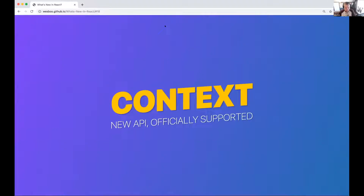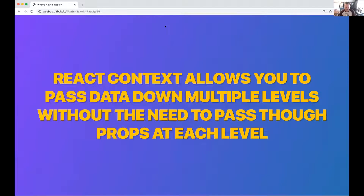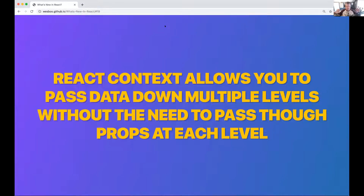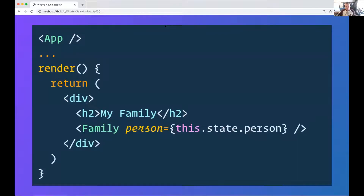First one is context. Context has been around in React for a couple of years, but we have a new API for it. React context allows you to pass down data multiple levels without needing to pass data through props at each level. A problem in React is that if you have data at a high level and need it at a lower level, or need functionality at a lower level, you currently use an external platform like Redux or pass it down through props. Context aims to solve that.